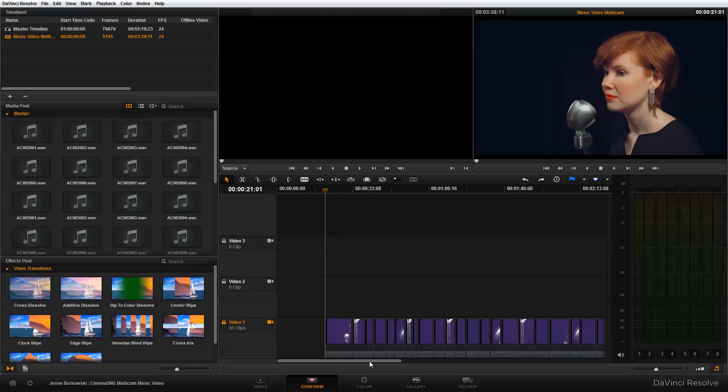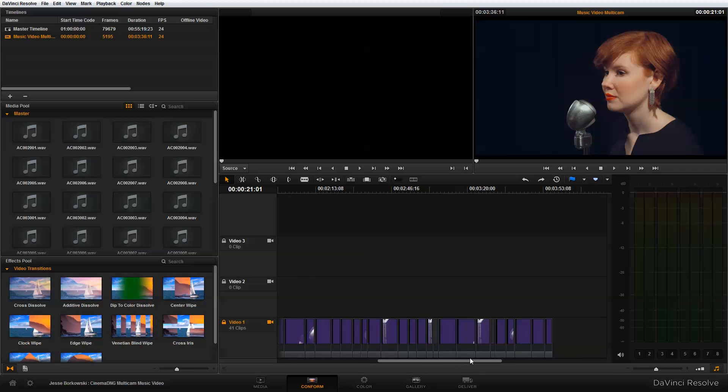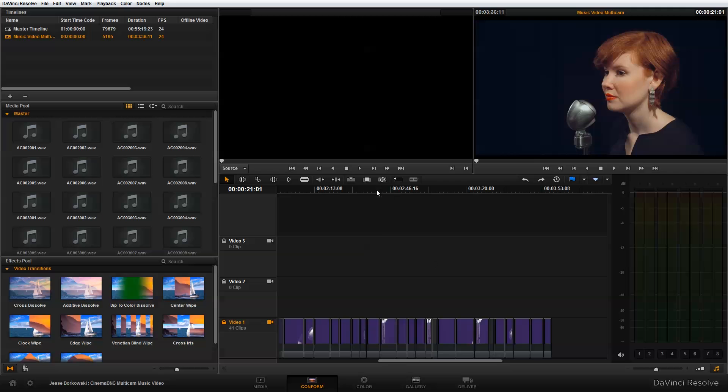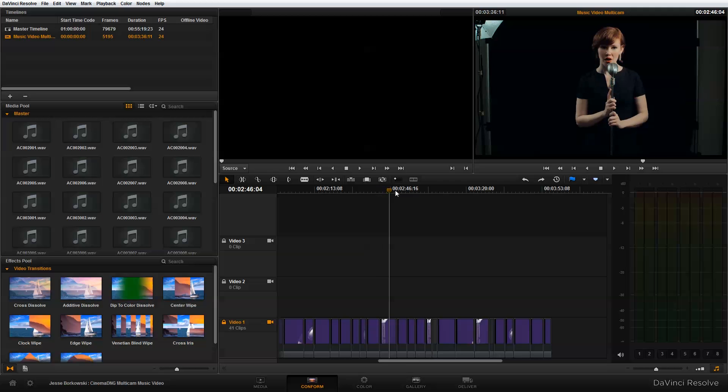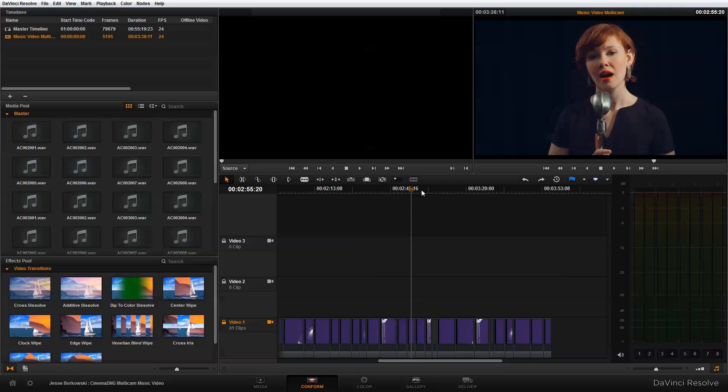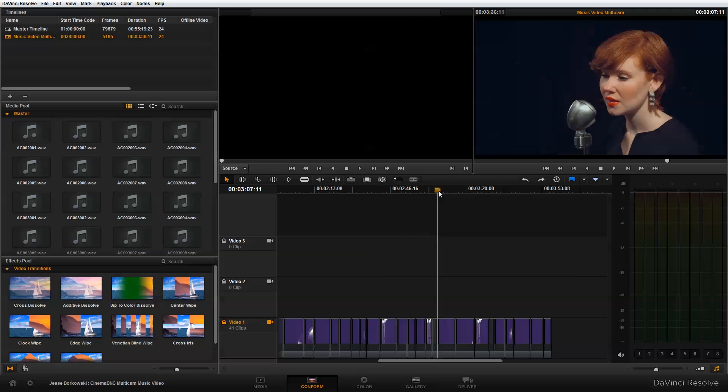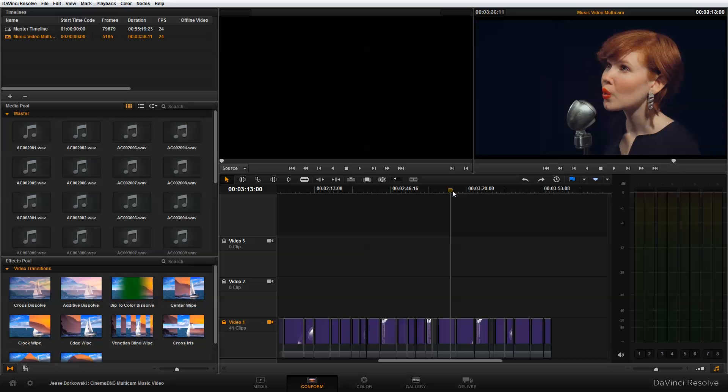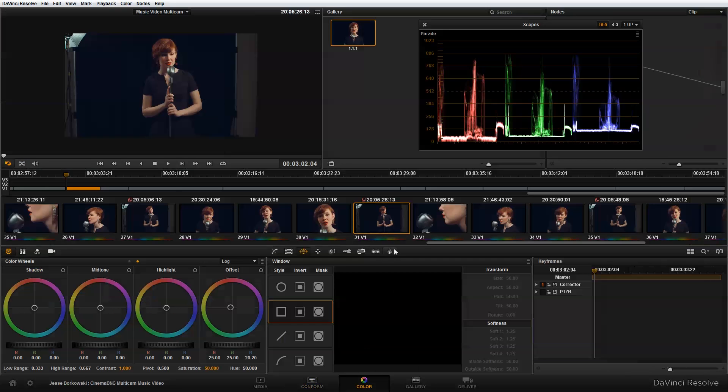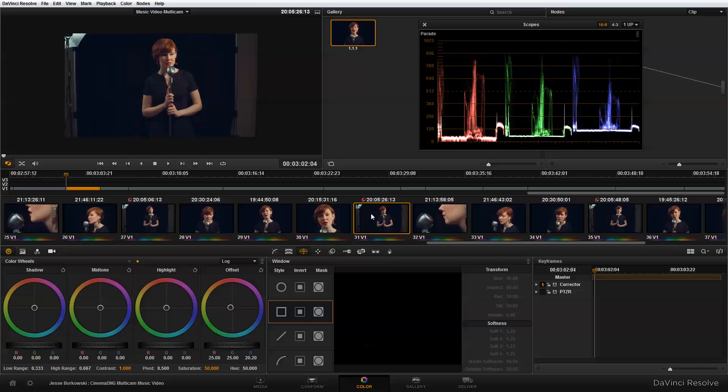And you can see here that it's come in with all of my edit decisions down here at the bottom, all the cuts that I made in Adobe Premiere Pro from that multicam edit. And once this timeline has been imported, I can go into my color page. And this is where I can do my final color correction for my project.